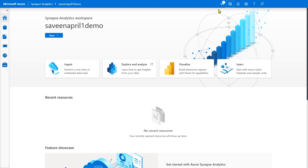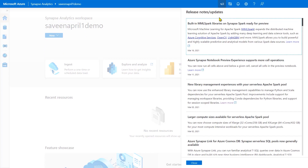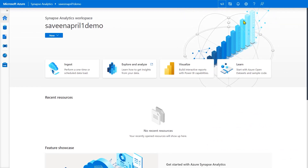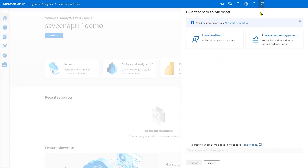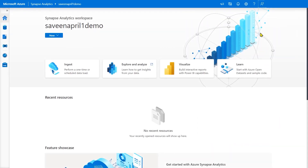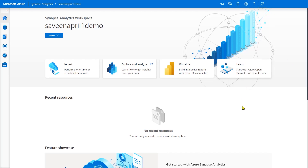At the top, there are some other things you should be aware of. Number one, there are release notes and updates that come in this little icon. If you want to give feedback, you can click on the feedback icon and send us general feedback. Or if you have a feature suggestion, go here and it will take you to our user voice where people can vote on your feature suggestion. There's also a bell icon - occasionally if I'm doing things in the studio and the system needs to tell me something, you'll see this light up.